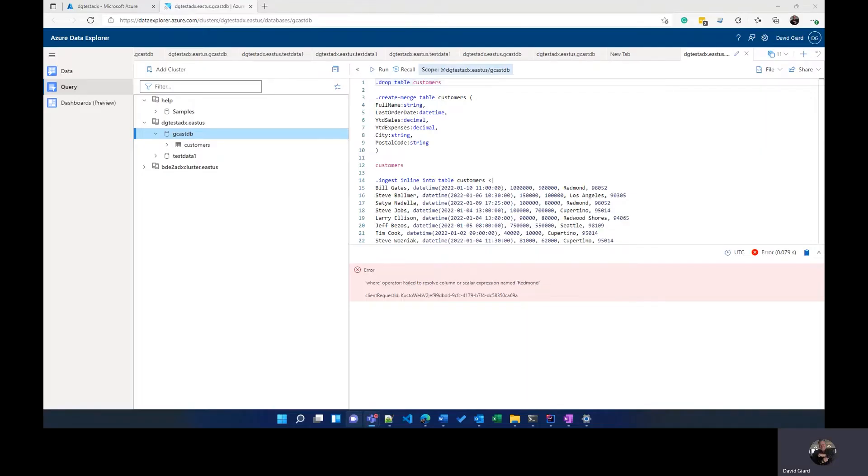Hi, this is David. In the last video, I showed you how to use ADX or Azure Data Explorer commands to manage the tables inside of ADX.